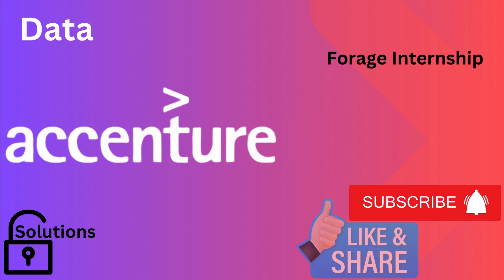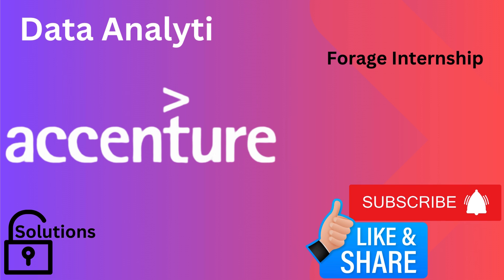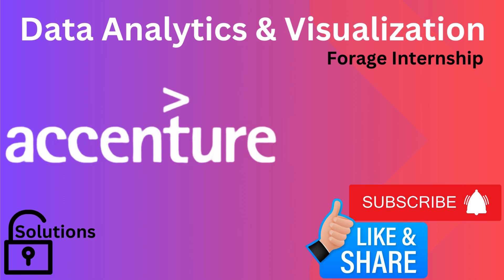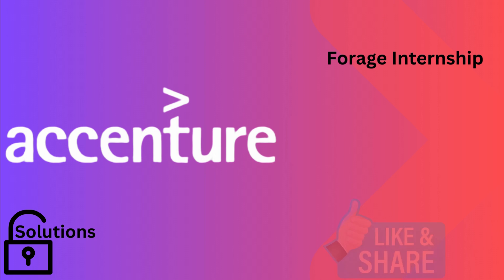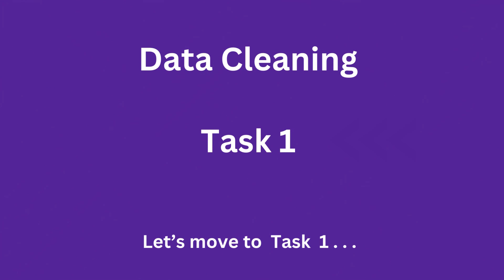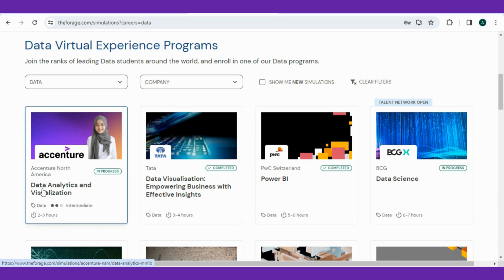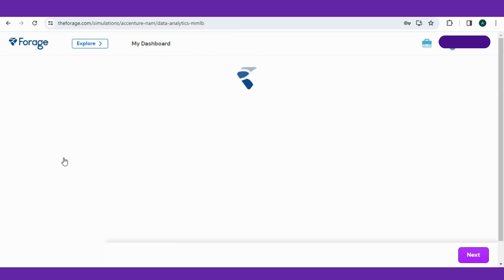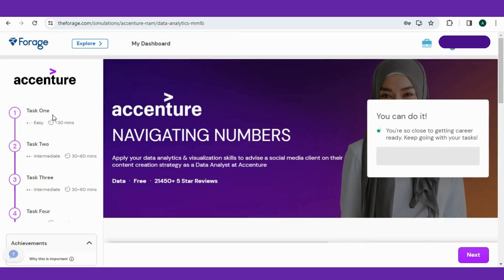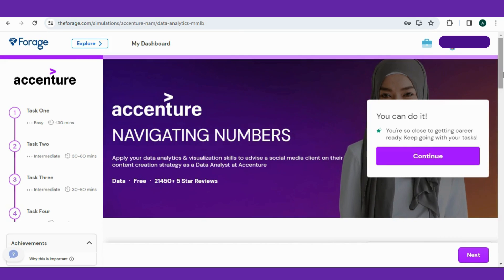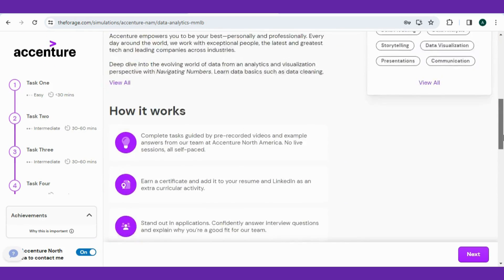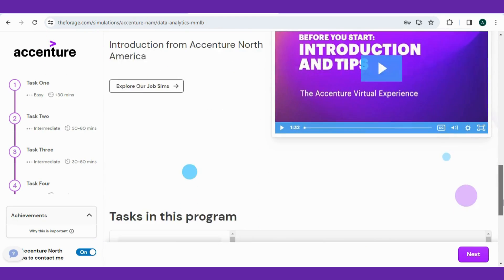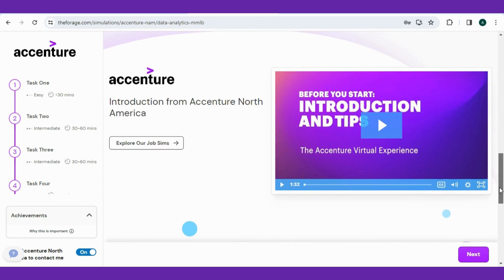Hello friends, welcome back to our Solution Unlock channel. Today we are diving into the exciting world of Accenture internship Task 1, where we will unveil the complexity of data cleaning and data modeling. Now firstly, have an overview on the Accenture internship program, how it works, introduction from Accenture North America, and the tasks in the program.